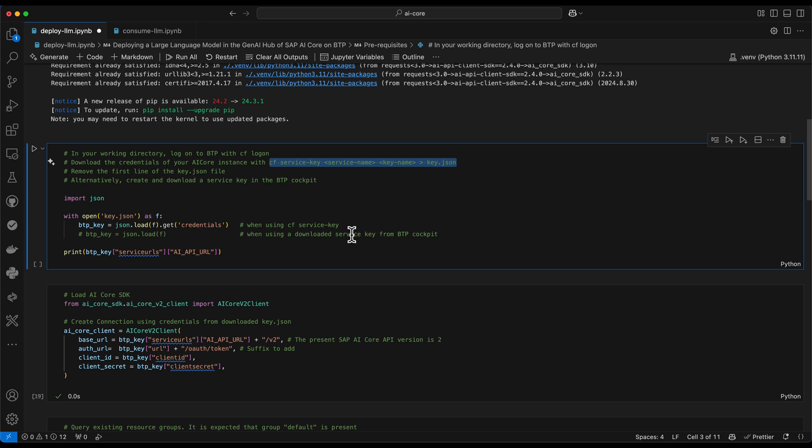Please also take note that if you use the Cloud Foundry CLI for downloading the key, you need to remove the first line from this file because this is just outputting a line like it's now downloading the key. This of course makes the JSON file as such invalid and this line needs to be removed from the file and the file saved.